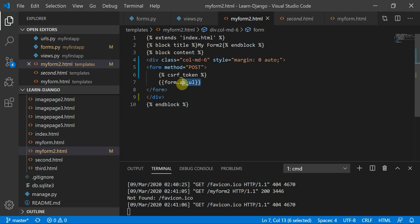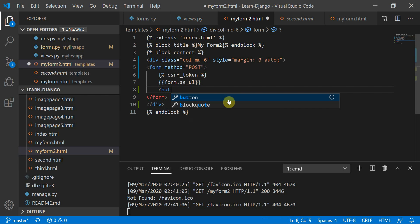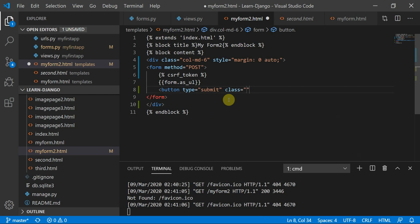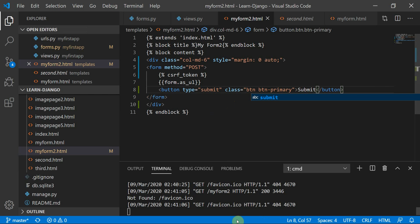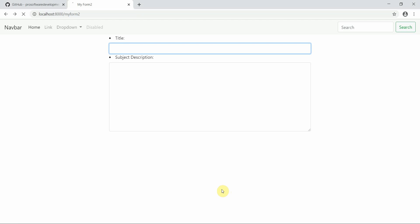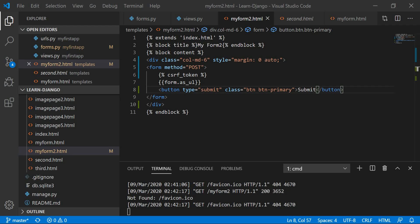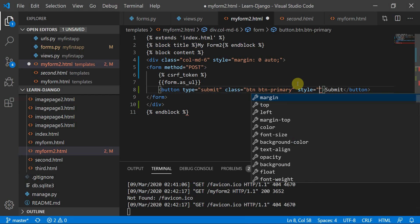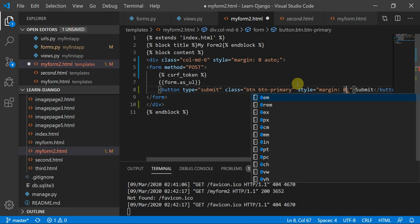This is the form I had rendered. Additionally, I need a button — button type equal to 'submit', class equal to 'btn btn-primary'. This is a default Bootstrap class, and I'll give it the label 'Submit'. Now the button appears on the page.